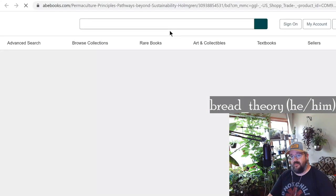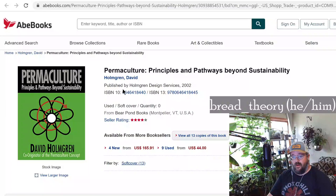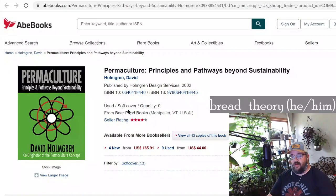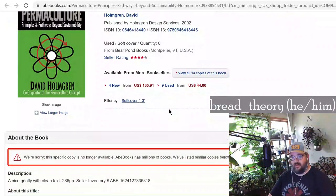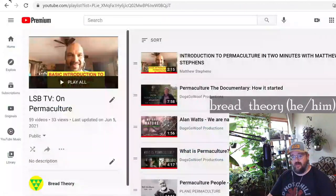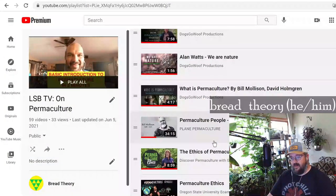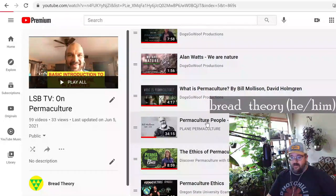We covered Permaculture: Principles and Pathways Beyond Sustainability — probably one of the most profound texts by David Holmgren. He took Permaculture Designer's Manual and broke it down into 12 principles, then discussed what each one is supposed to fulfill in the designing framework. Then we started in with a lecture by Bill Mollison, which we will continue tonight. That was part of the permaculture documentary called Permaculture People.